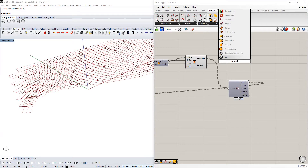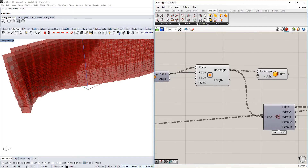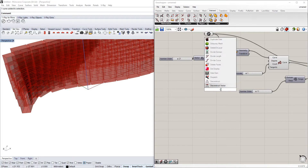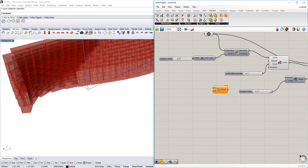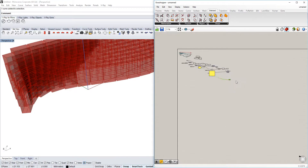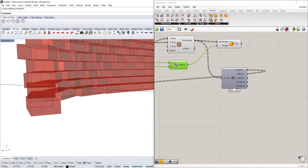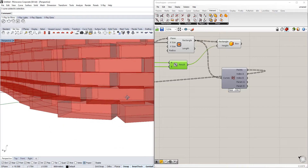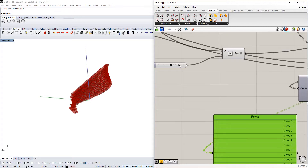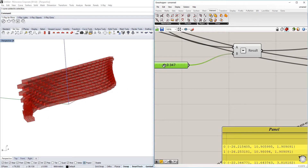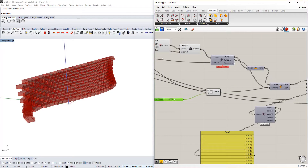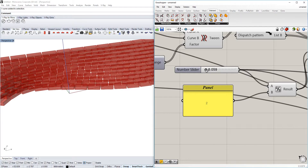Next we're going to use the Box Rectangle tool, which basically extrudes the rectangle, and we need the height — that's basically the unit vector Z divided by the steps amount. So in this case 21 divided by 11 is around 1.9. Now we have a very nice result where the bricks are sitting on top of each other. That's pretty nice and we can play around with it a little bit.